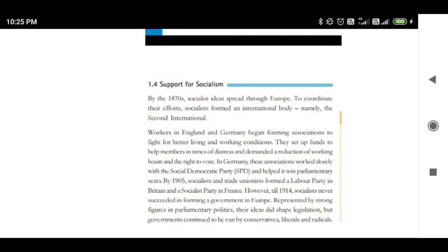First of all, they formed an international body and named that international body the Second International.